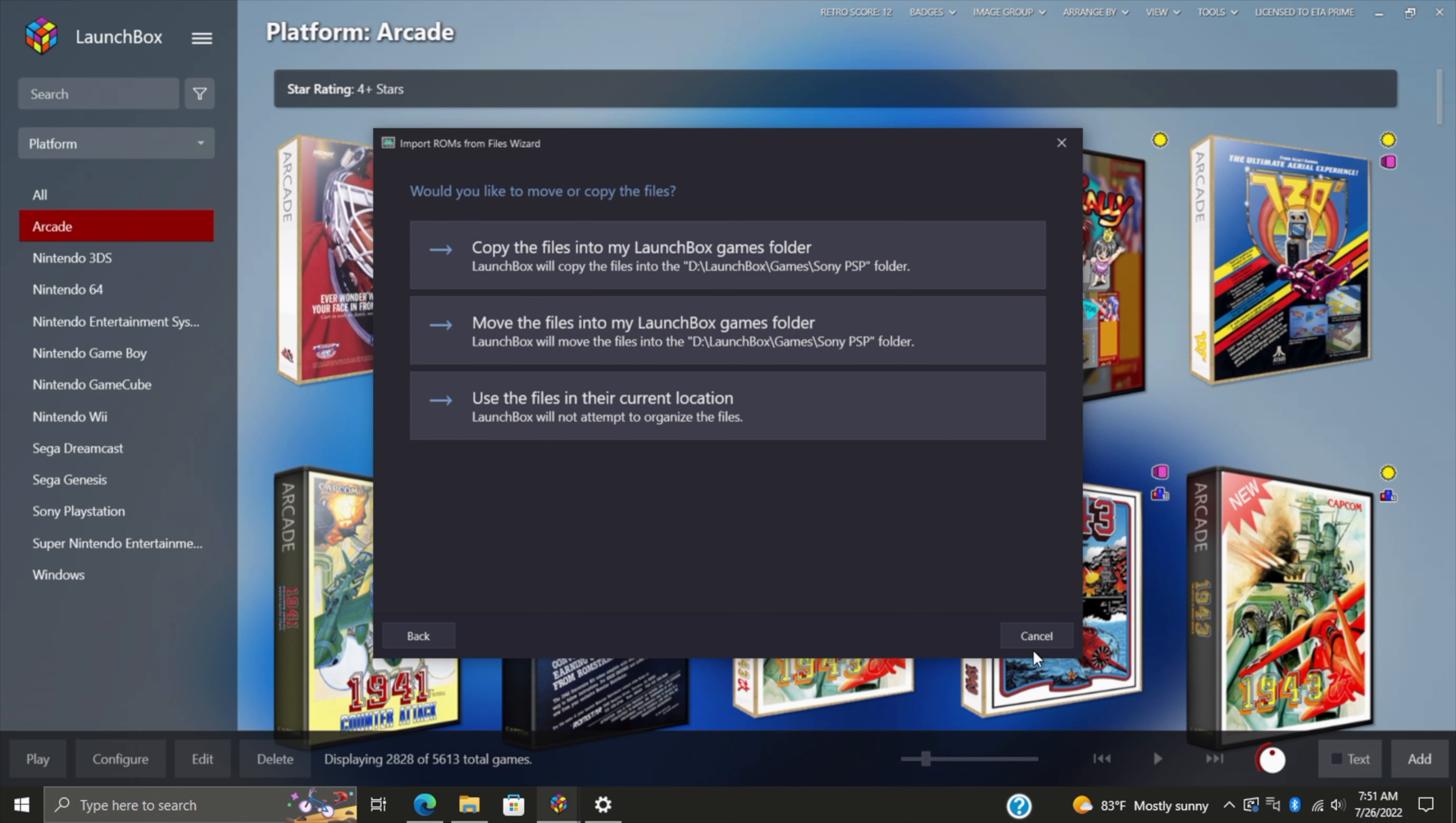Before we jump into it, I want to remind everybody that if you're a premium LaunchBox user—which means you've purchased the license—you also receive a code for 25% off a lifetime membership to EmuMovies, so keep that in mind.